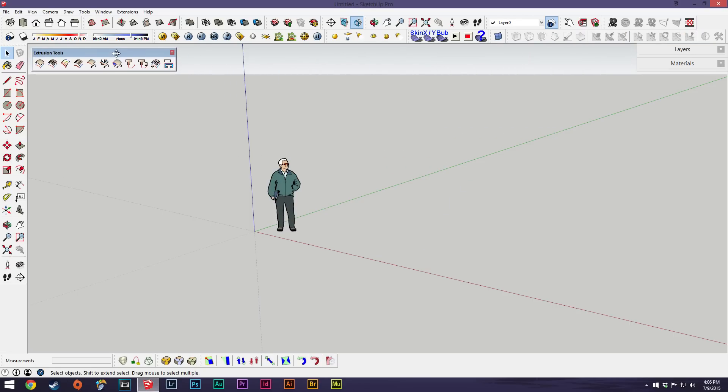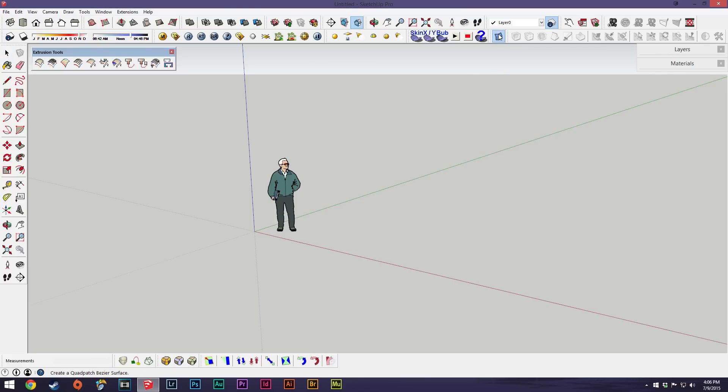So yeah, that's basically it. Those are the two ways of installing extensions. Hopefully that clears up any confusion and you can get back to building your models. Thank you very much everybody for watching and happy sketching.